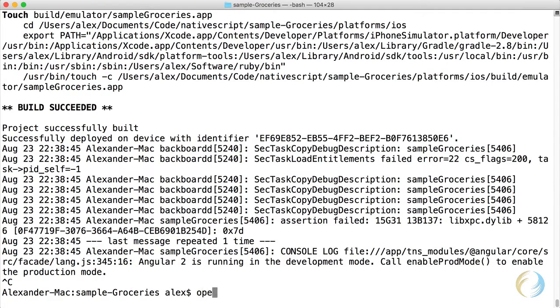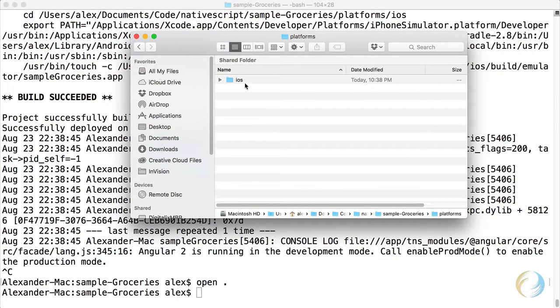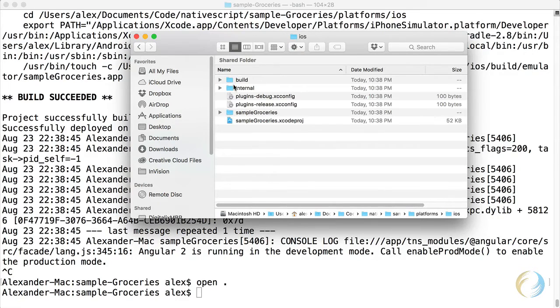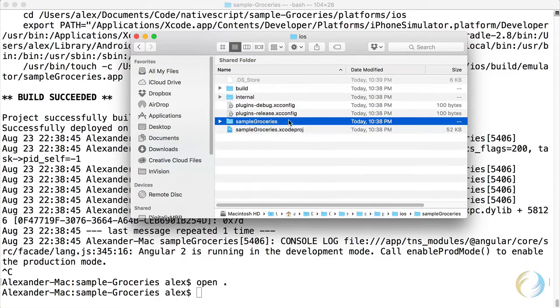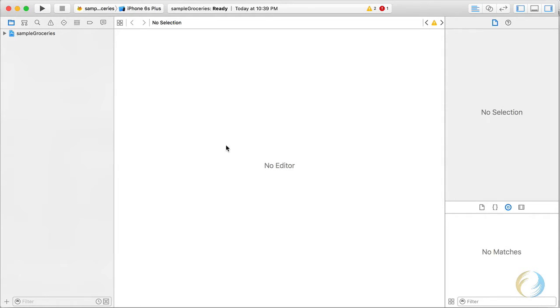I'm going to open this folder. I'm going to go to the platforms folder and iOS. This is the Sample Groceries Xcode project that I'm going to double click on to open it in Xcode.